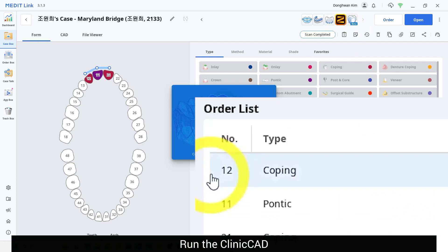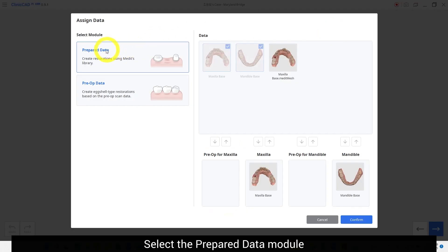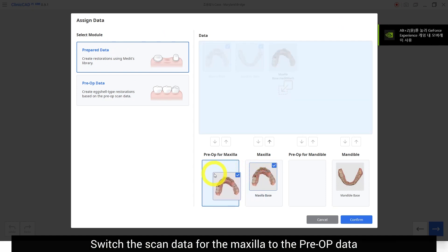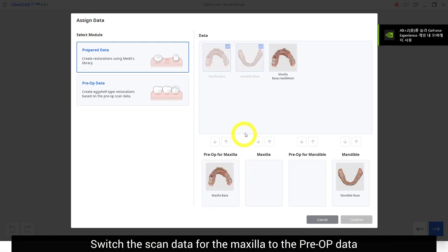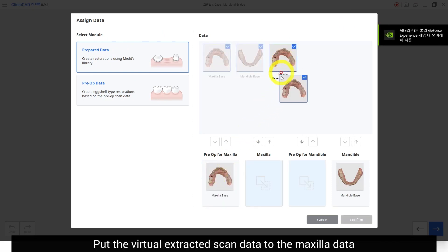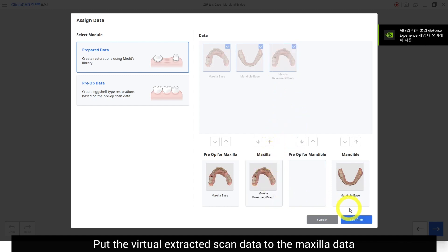Launch the clinic head software and select the prepared data module. Switch the scan data for the maxilla to the pre-op data, then put the virtual extracted scan data to the maxilla data.